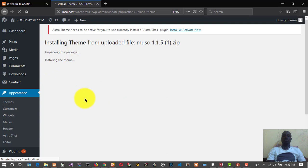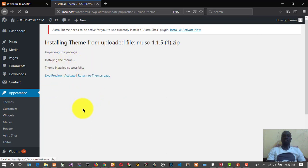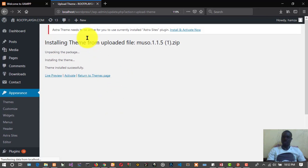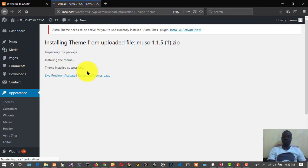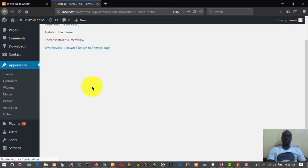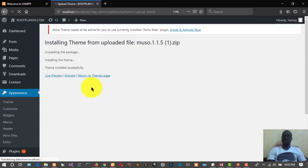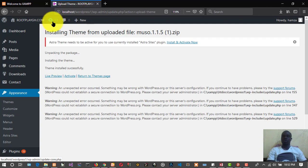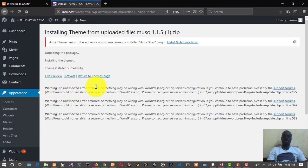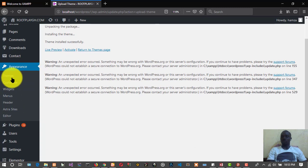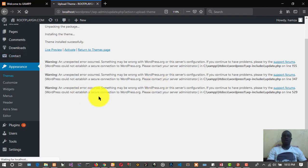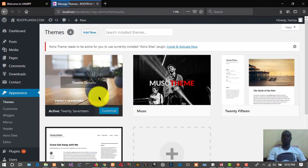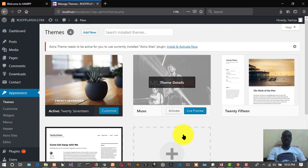It's unpacking, installing the theme. Theme is successfully installed, but I think it's giving us some error messages. Let's check the error messages. Warning, unexpected error, something may be wrong with wordpress.org. Let's go to Themes to see whether our theme has been installed.